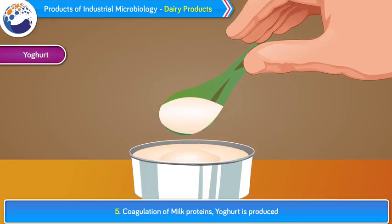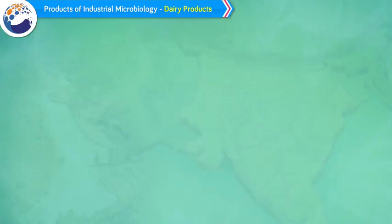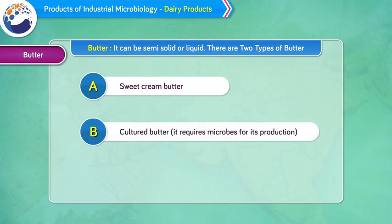Many flavors of yogurt can be obtained by adding fruit juices. 2. Butter. Butter is a dairy product containing up to 80% butter fat, which is solid when chilled and at room temperature in some regions, and liquid when warmed. There are 2 types of butter: 1. Sweet cream butter. 2. Cultured butter, which requires microbes for its production.